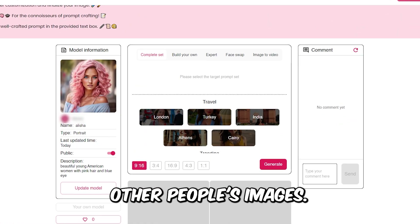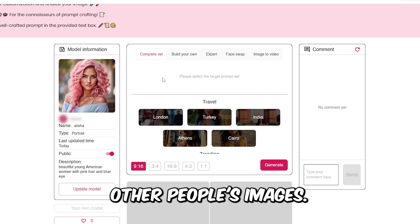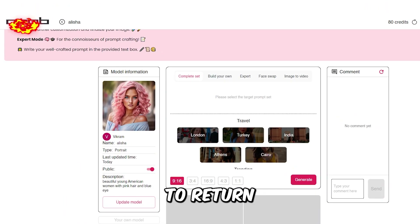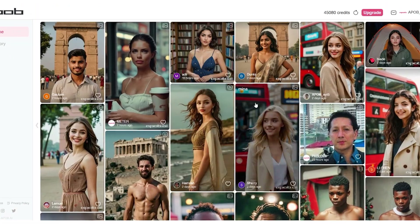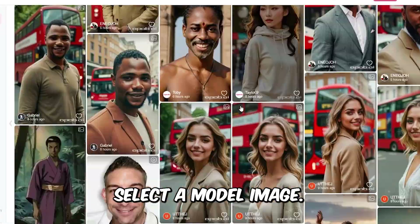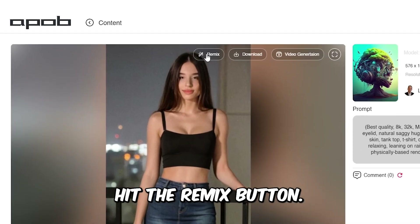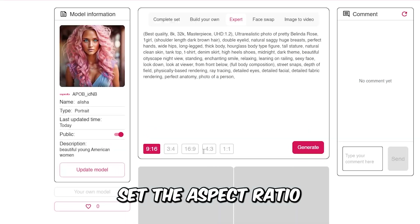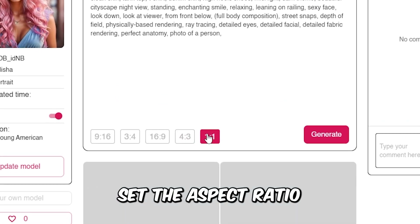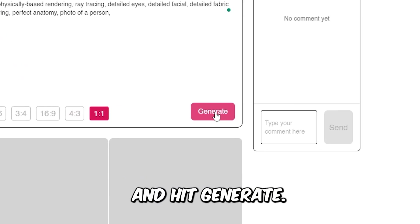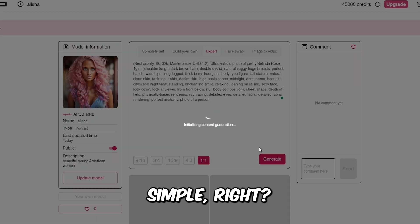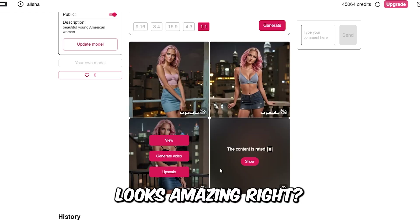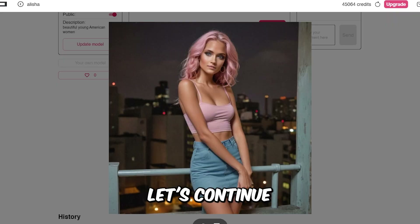First, let's remix other people's images. Click the Apop logo to return to the homepage. Select a model image, hit the Remix button, choose your image, set the aspect ratio, and hit Generate. It's simple, right? Wait for the result. Looks amazing, right? Let's continue.